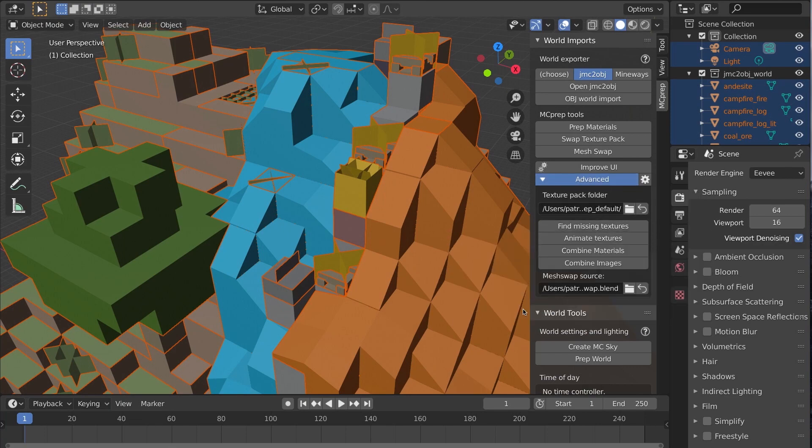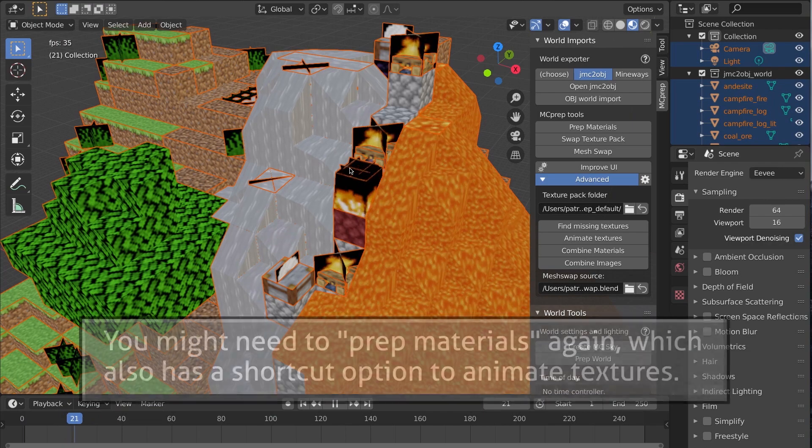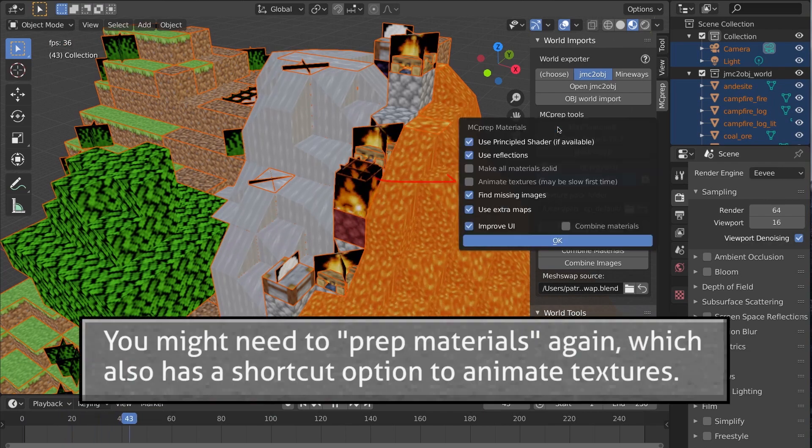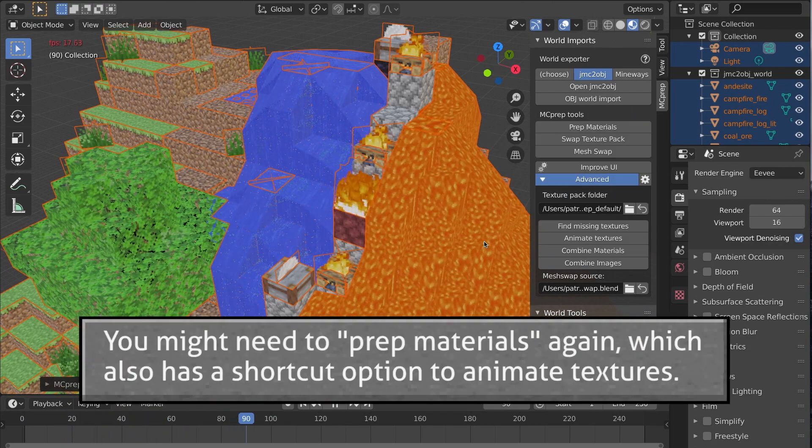Press ok, wait a moment, and then in material mode, press play or spacebar. Boom! Animated textures.